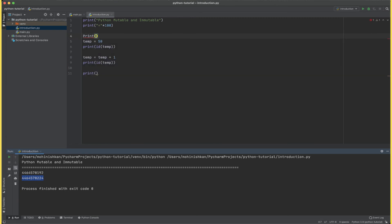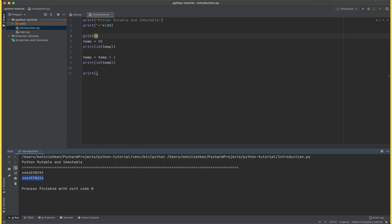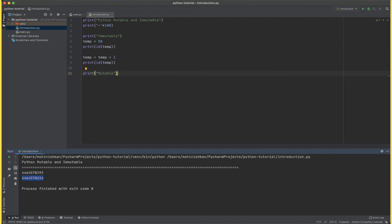Let me just refactor this code a little bit, make this print immutable and then print mutable.